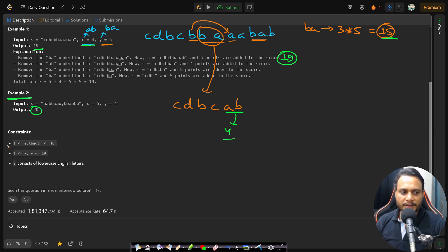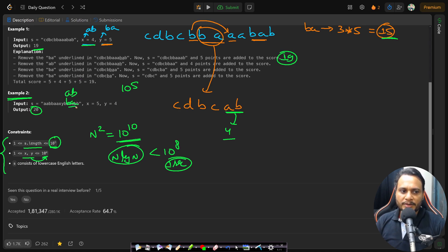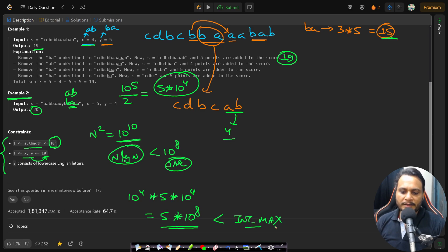Looking at constraints: s.length is up to 10^5, so an O(n²) algorithm giving 10^10 operations is not allowed. We need at most O(n log n). The x and y values don't exceed 10^4. Since the patterns are only length 2, up to 5×10^4 matches are possible, giving at most 5×10^8 total points — still within a 32-bit integer's range.